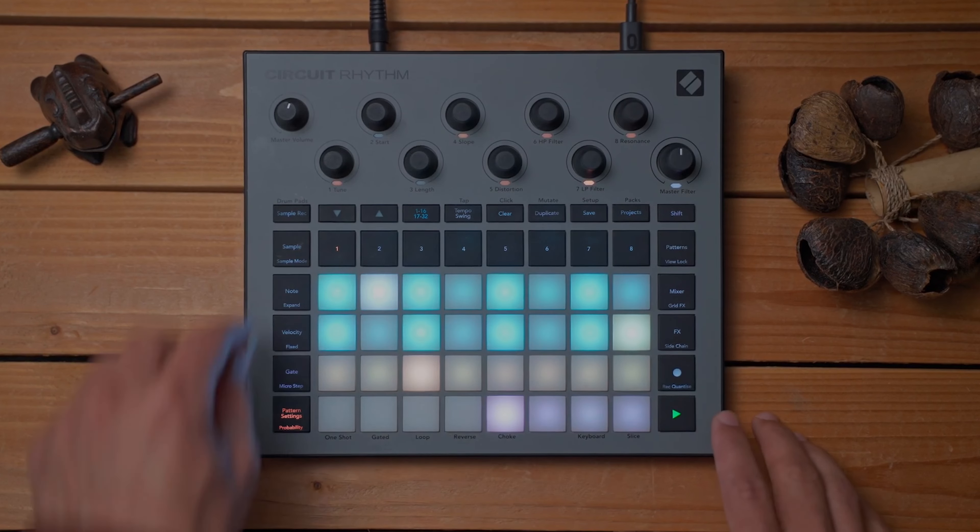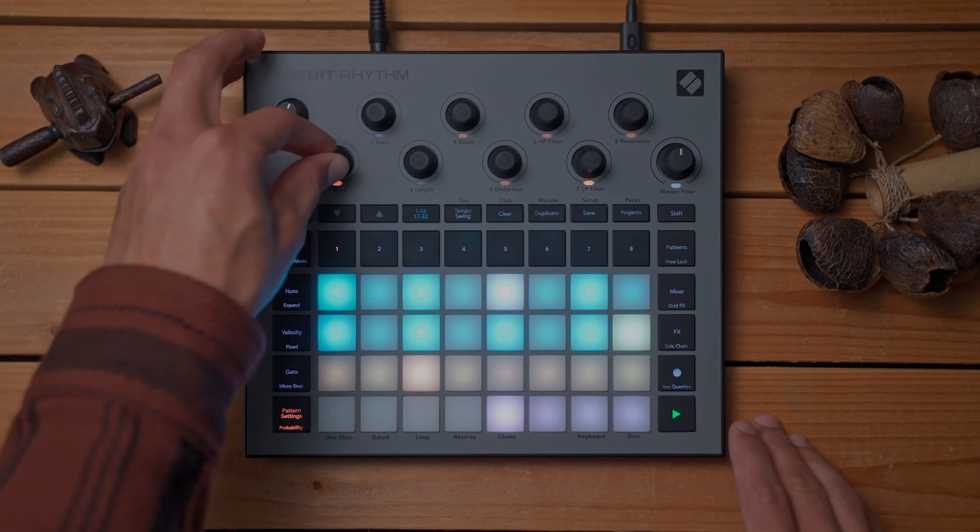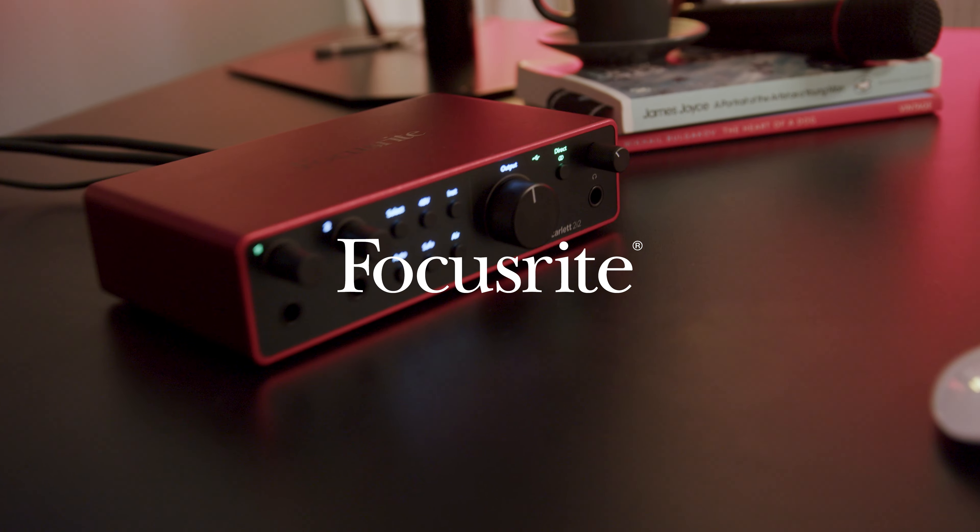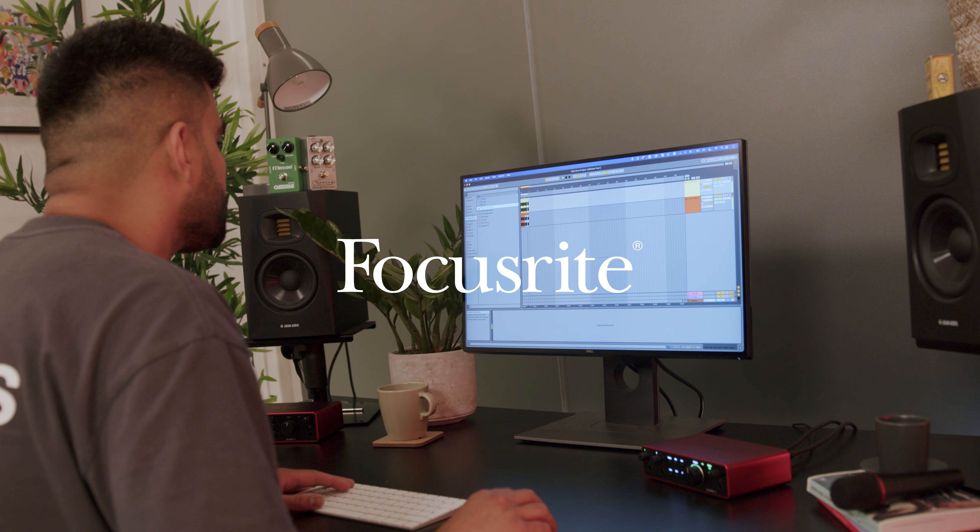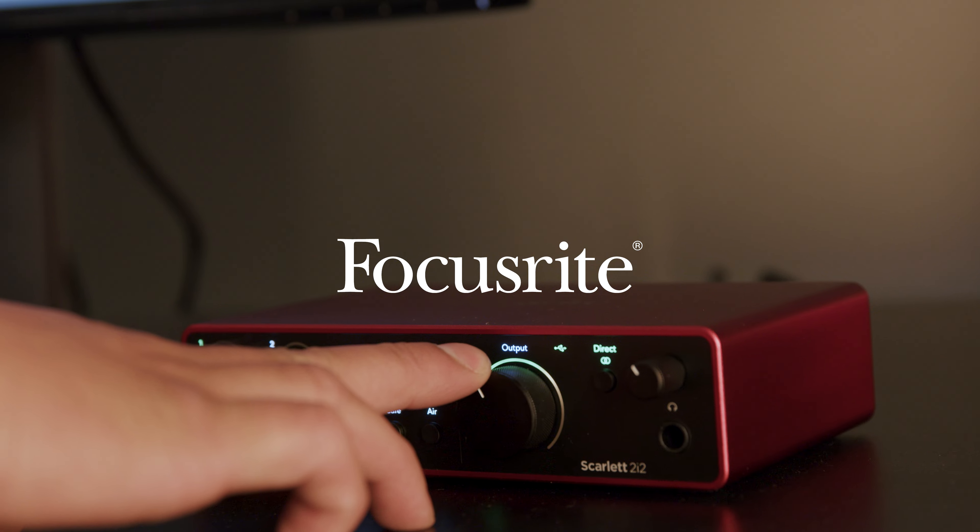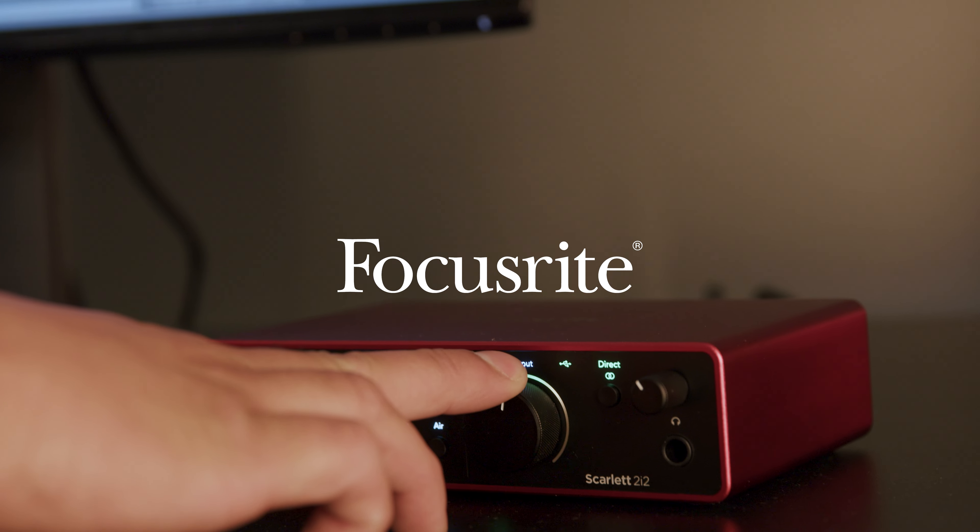You can enable inst mode for each input. When it's turned on, your Scarlet will optimize the input for instruments like electric guitar, electroacoustic guitar, and electric bass guitar.